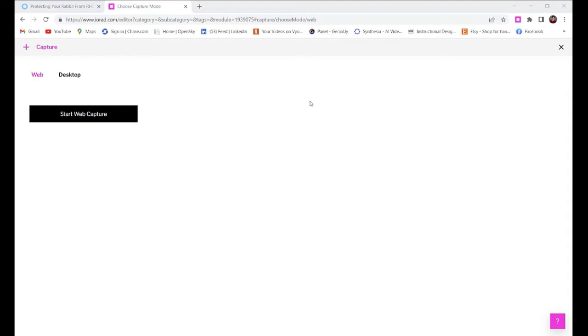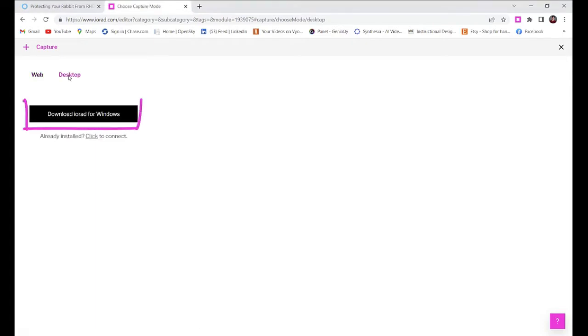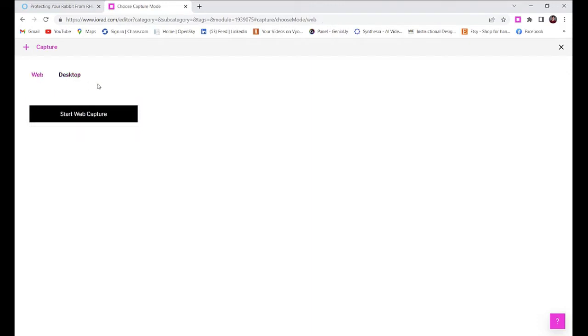This tool is cloud-based, but you can download a desktop app as well if you need to use it on your desktop. You can use web capture to make tutorials about how to use a particular web platform like Rise, for example. Or you can use desktop capture to make tutorials about how to use a particular desktop app like Adobe Illustrator, perhaps.